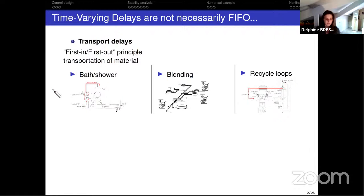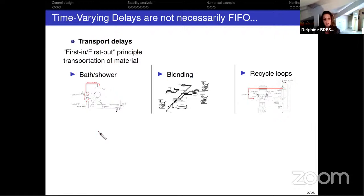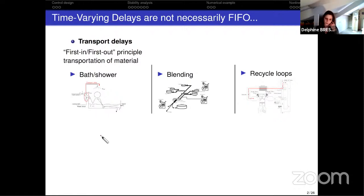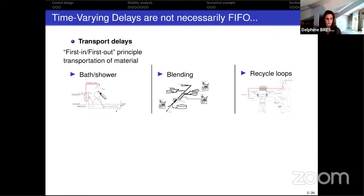We call this a transport delay. A typical everyday example is bath or shower dynamics: when you open the faucet and wish to have a warm shower, you have to wait a little before entering because for a while the water leaving the faucet is cold. This is due to water that was inside the pipe overnight — possibly frozen — and depending on the length of your pipe, this delay can be quite long or short.